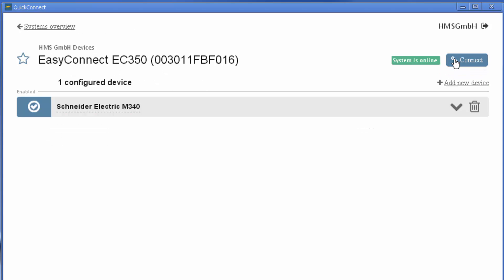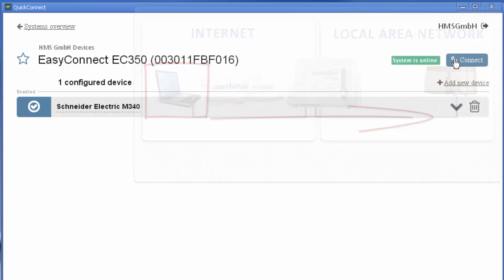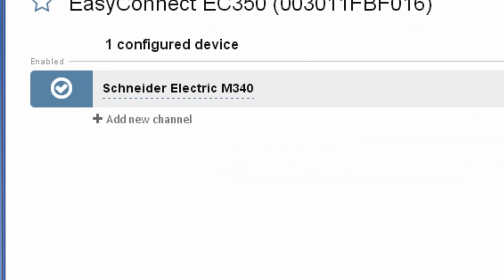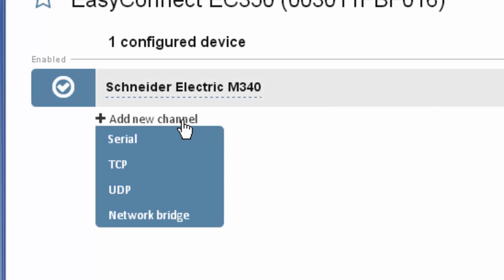Since this is the first time I'm connecting, I need to specify the IP address I want my computer to have on the remote local area network. I do this by adding a new connection channel that I want to access for my PLC. I want to establish a network bridge in this case.